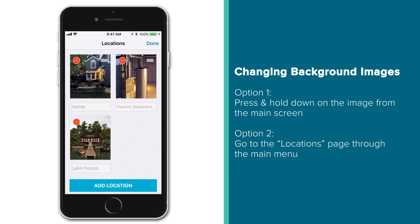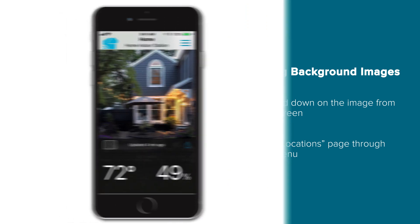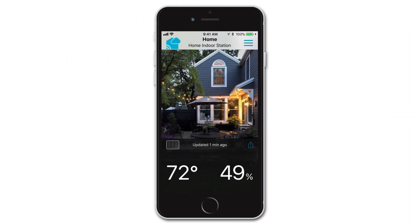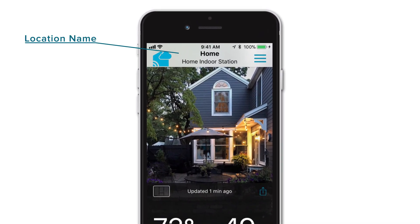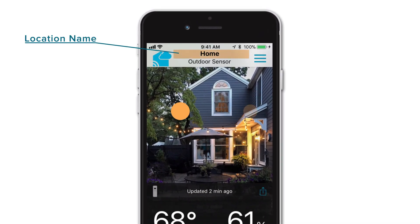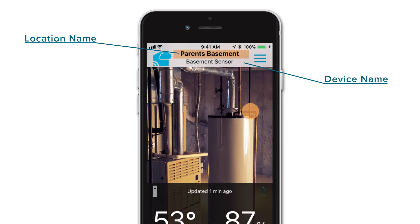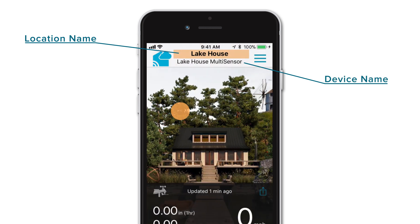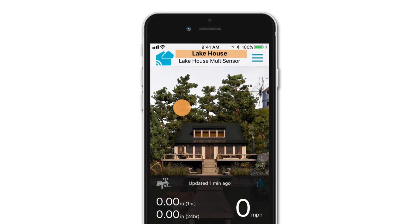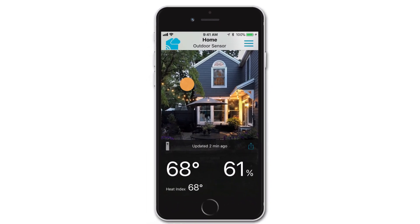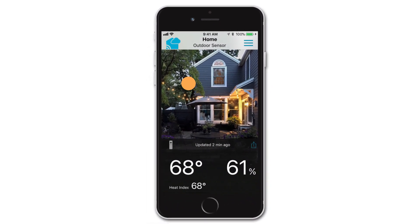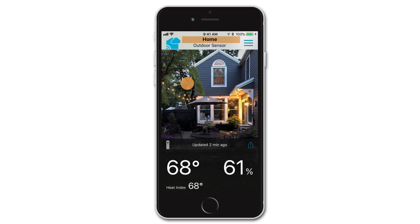The La Crosse View app will help keep you organized and informed. One final thing we want to make sure you understand is that because these images are categorized by locations, their images will appear for each device listed under a specific location. Meaning that when you're scrolling through your device pages in the app, your background images may not change, because both of those devices are listed under that same location.